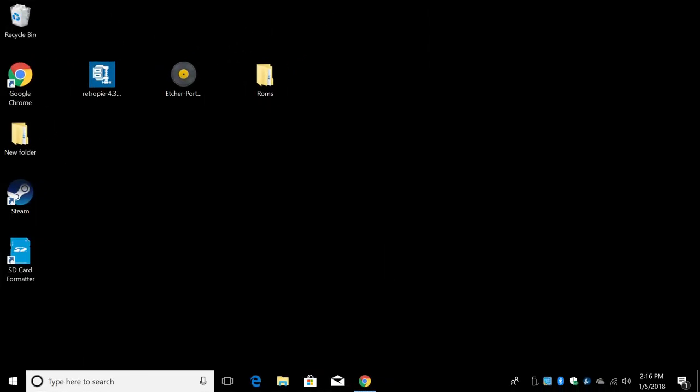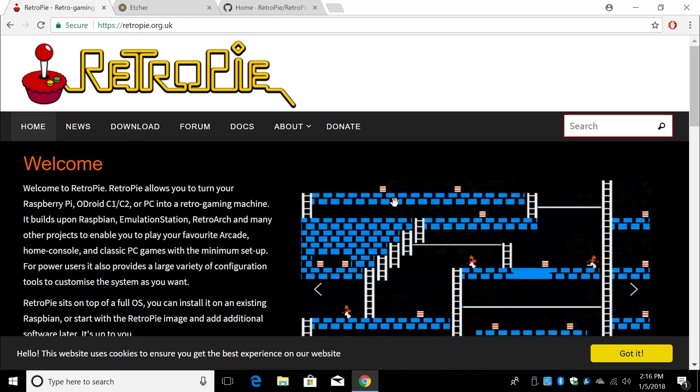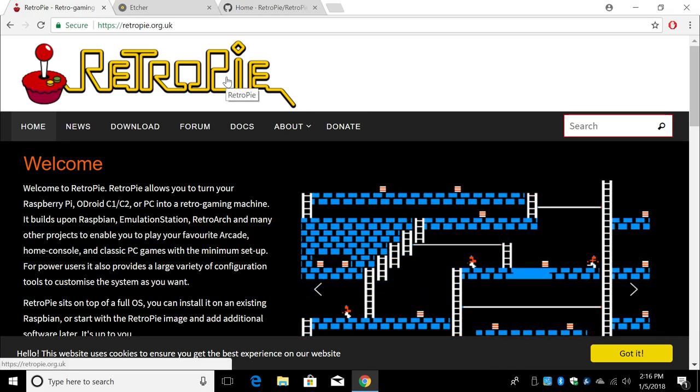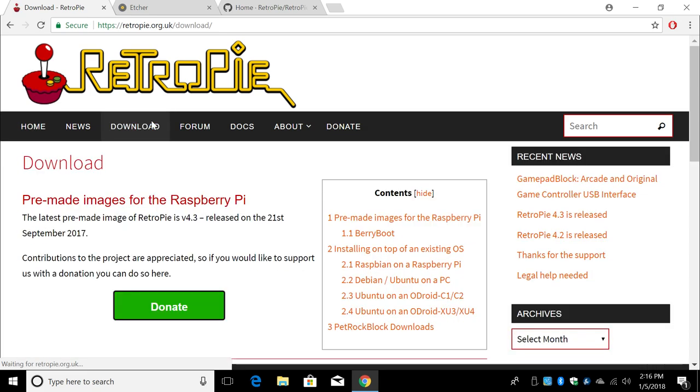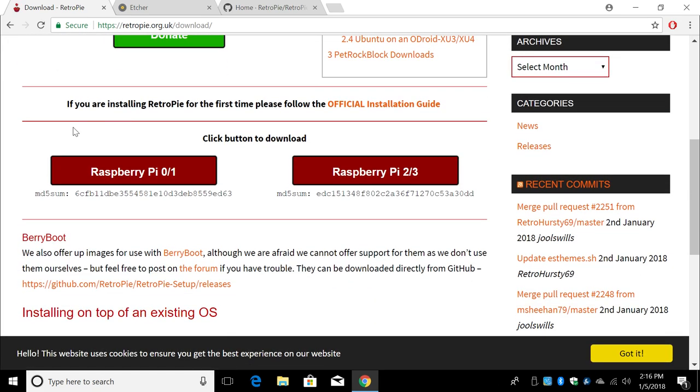All right, guys. So now you got the hardware out of the way. It's time to install RetroPie to an SD card. It's really simple to do. You're going to need to download a few things. First up, we're going to need to download RetroPie. Links in the description. Go to download. We're going to scroll down a little bit.